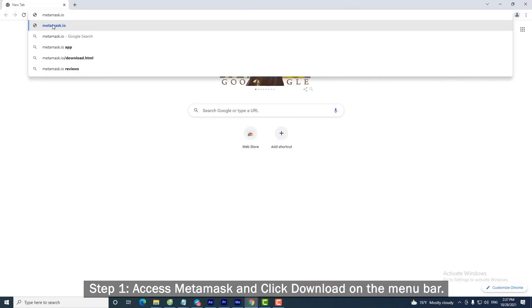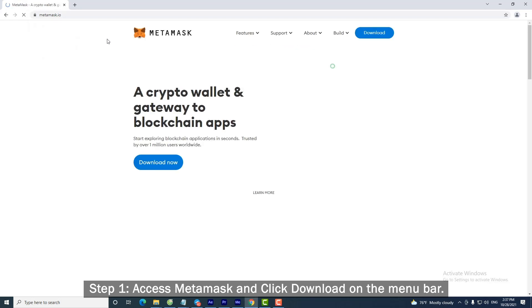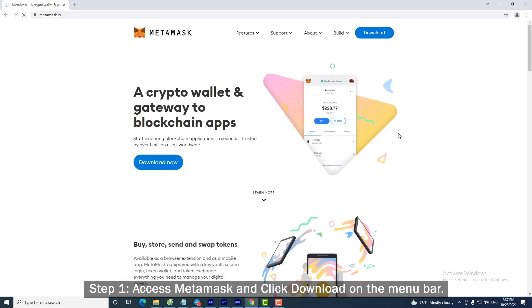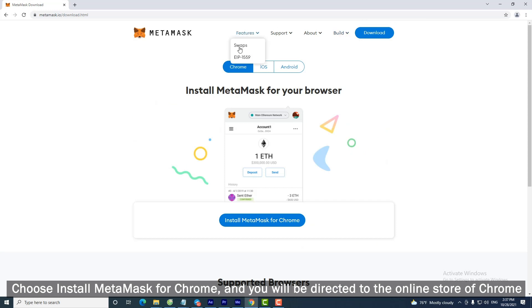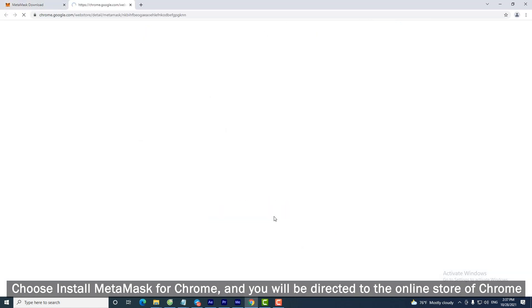Step 1: Access MetaMask and click Download on the menu bar. Choose Install MetaMask for Chrome, and you will be directed to the online store of Chrome.